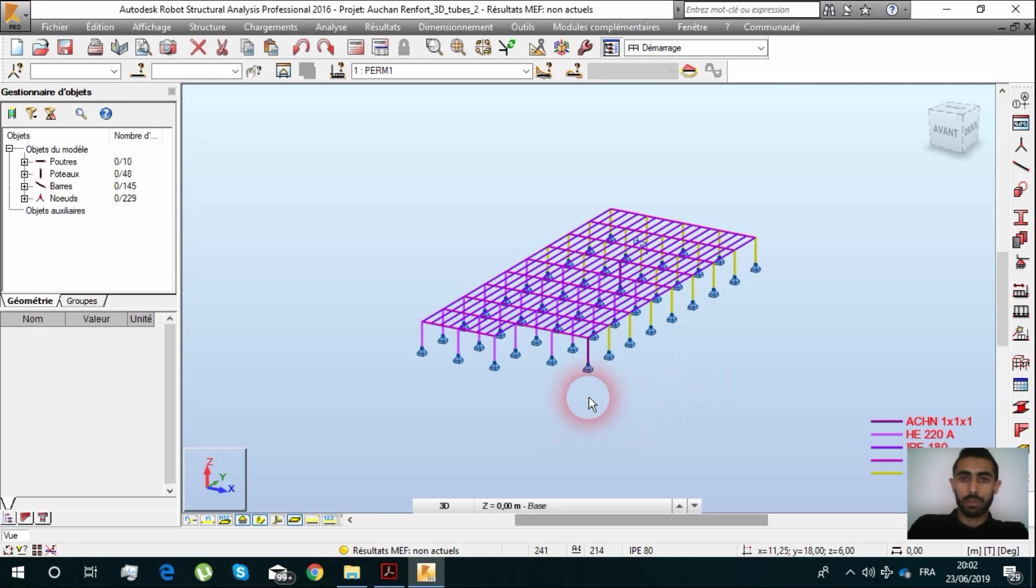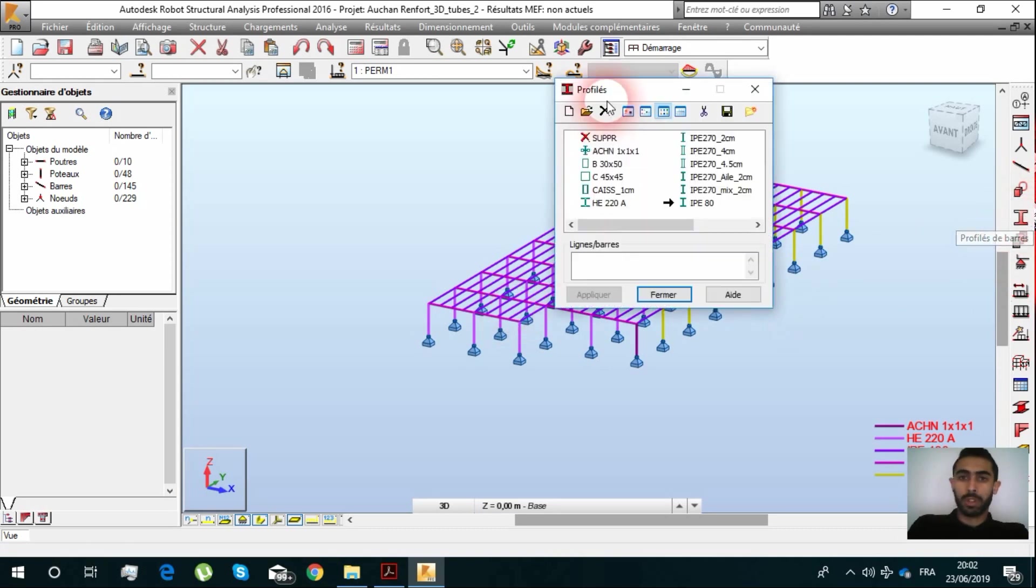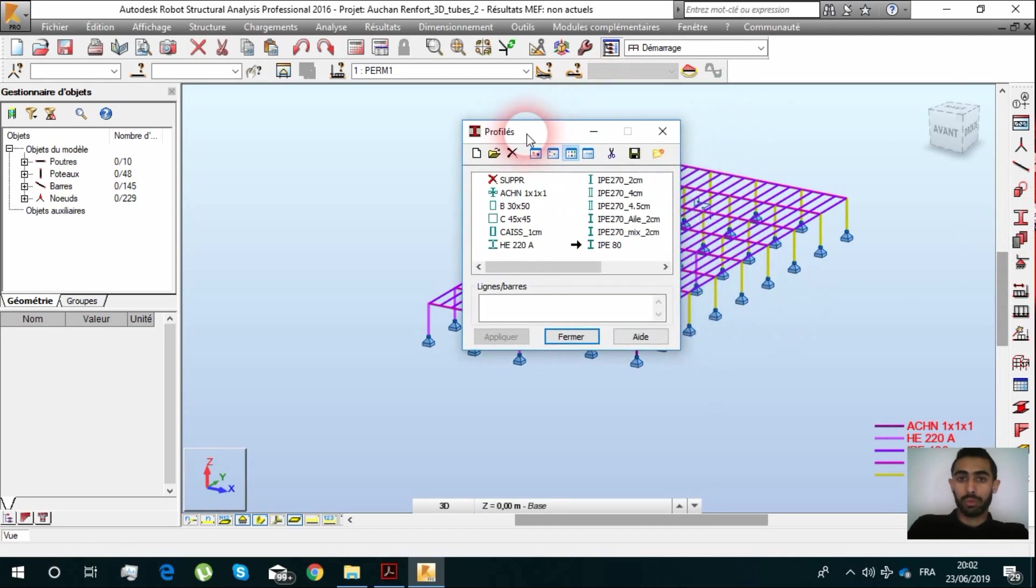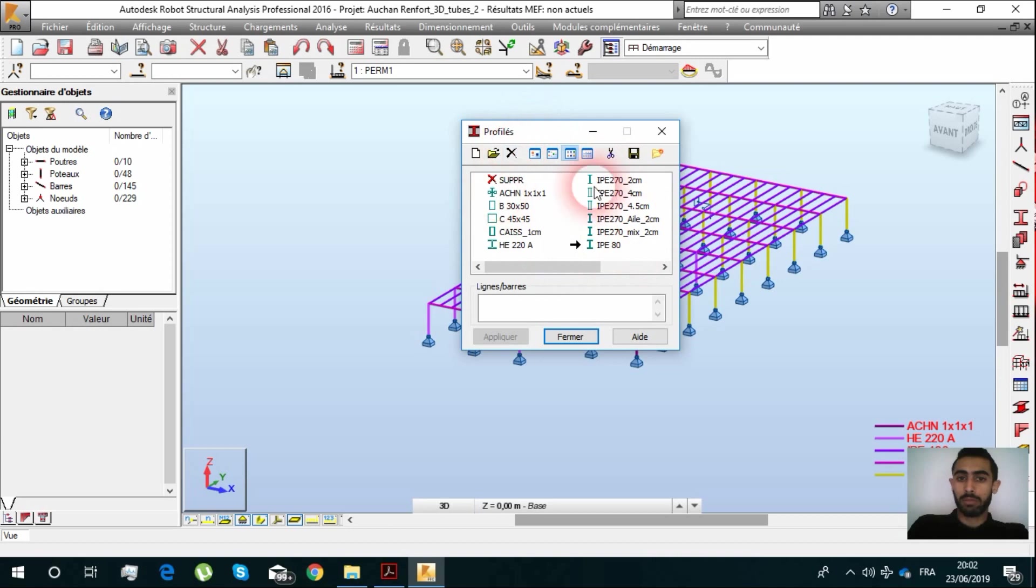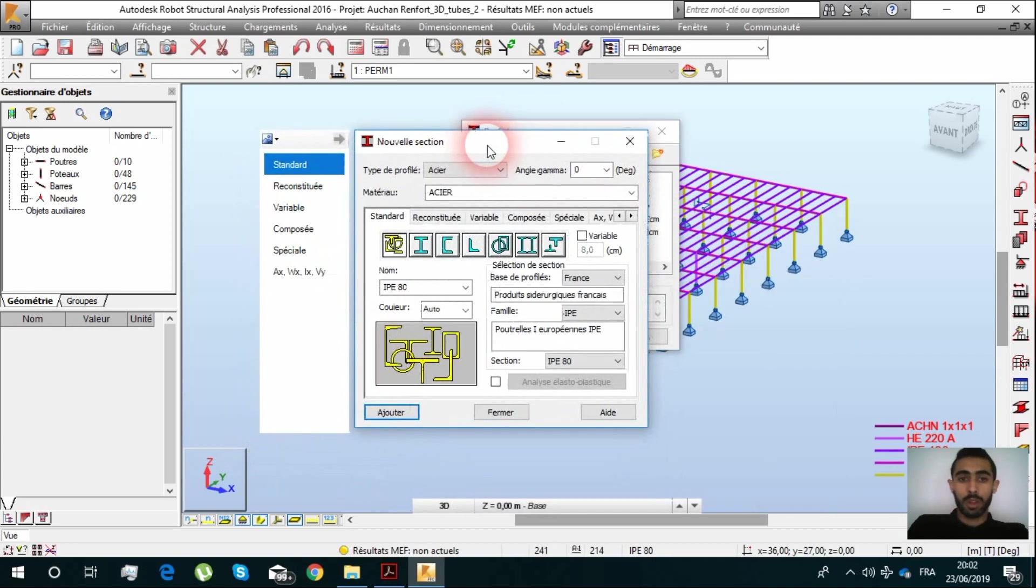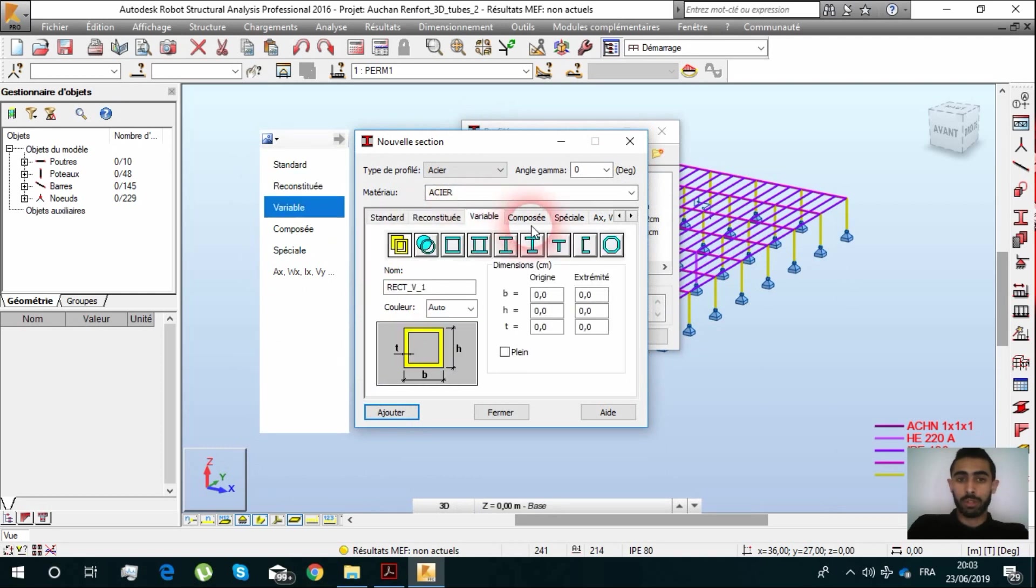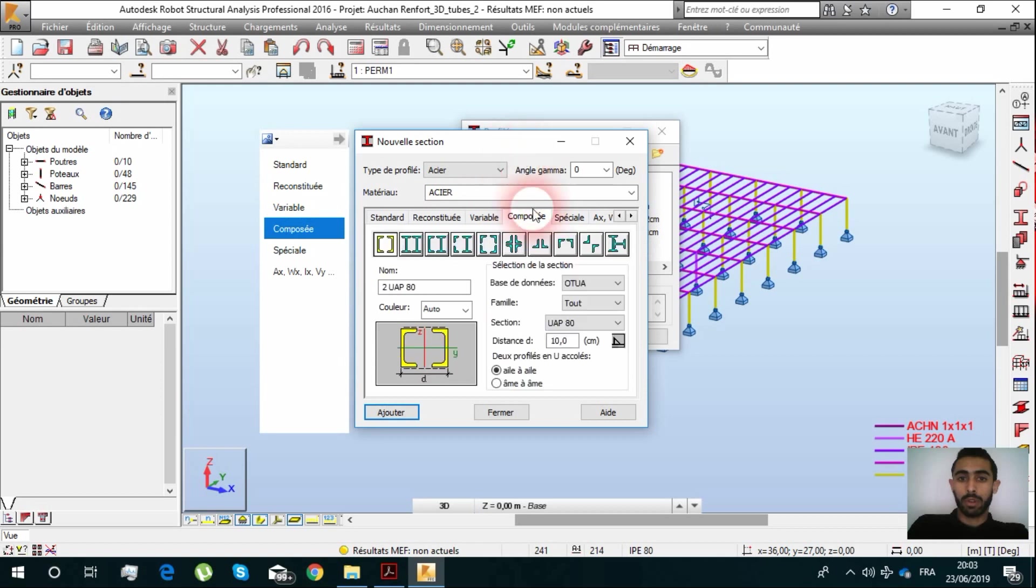In general, we go to profilings and we can select one. We can choose reconstructed variable composite, special, etc. and we have lots of proposed designs.